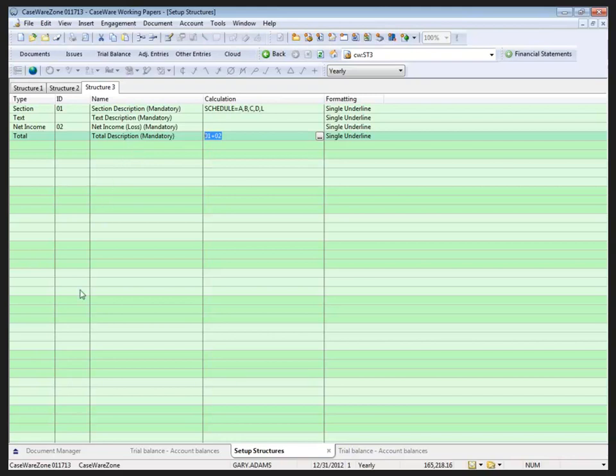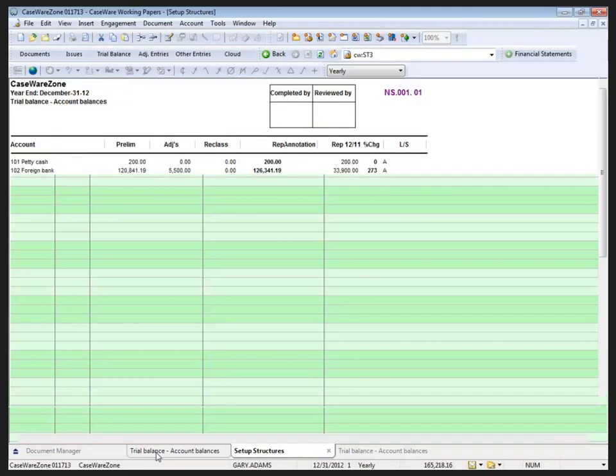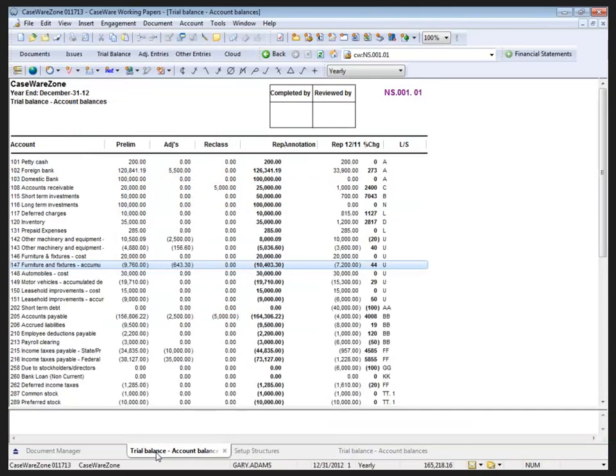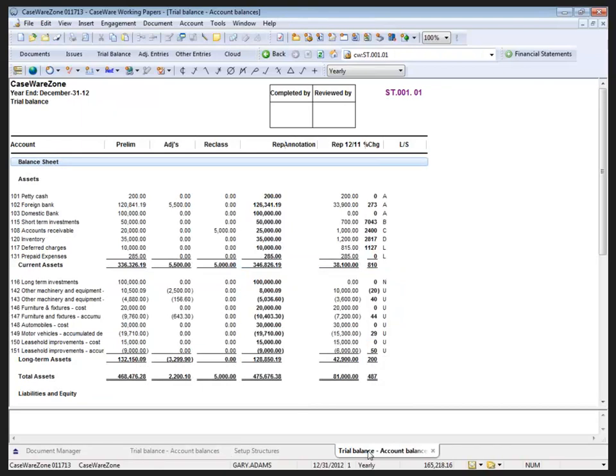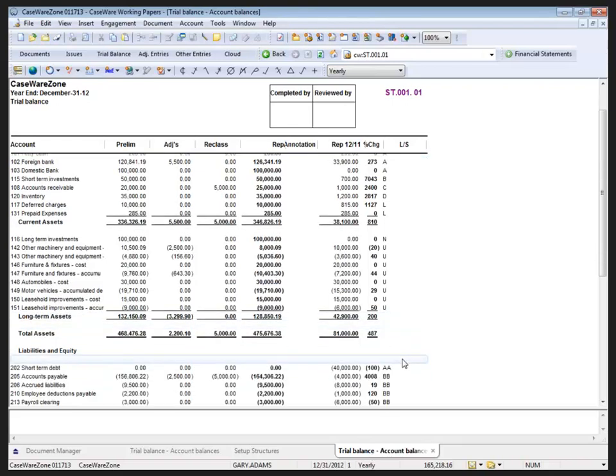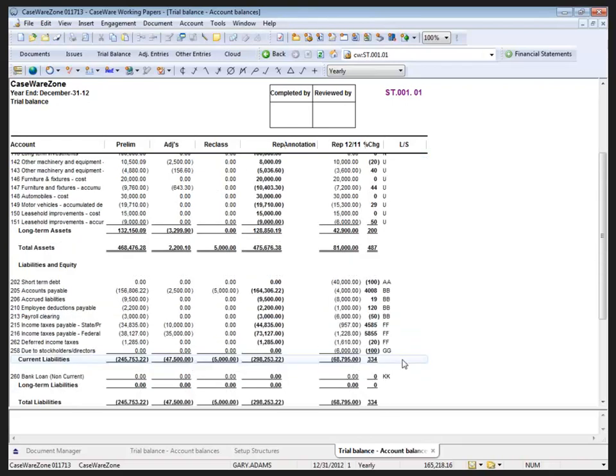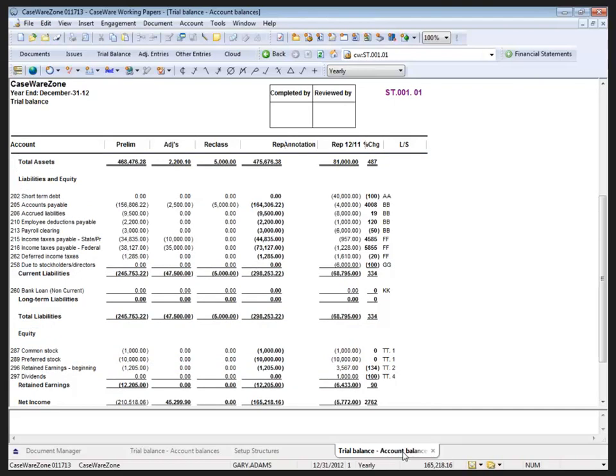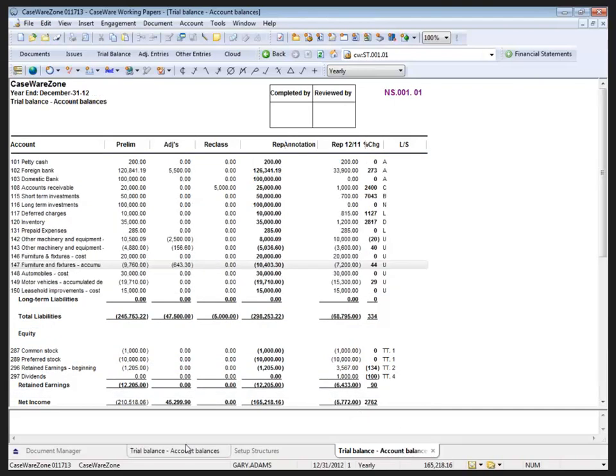Let's have a peek first of all at a trial balance that doesn't have a structure applied to it. This is the trial balance document by account balances, so effectively it's just a list of accounts with their balances. Now with the structure applied to this exact same document, it can look like this. We've got it broken down with the balance sheet, passes of the subtotals for current assets, long-term assets, totals, etc. It's the exact same document, I've just got a structure applied to it.